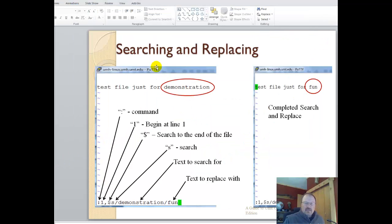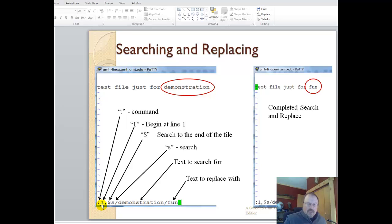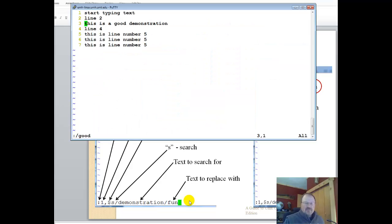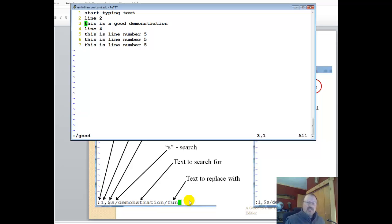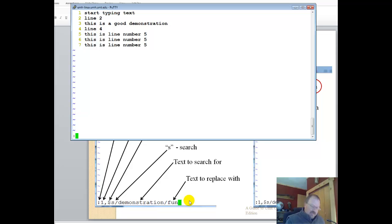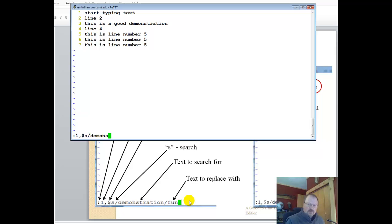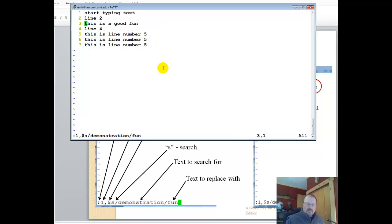The next step is to search and replace. The command set is extended command mode. Start at line number one and search clear to the end of the file with a dollar sign. S slash means to search for demonstration and replace with fun. Escape command mode. I'm already in command mode. Extended commands, start at one, go to the end with the dollar. S slash search for demonstration, replace with fun. We see what our command set looks like. We should see this word change, and it did.